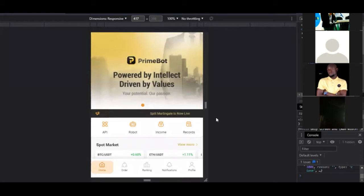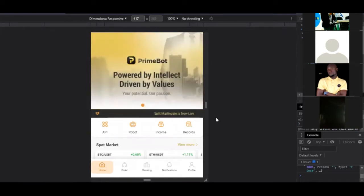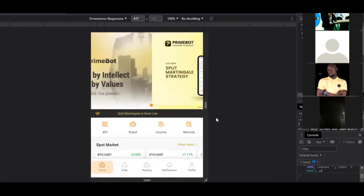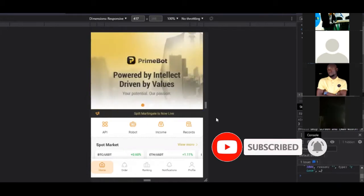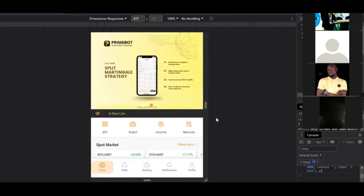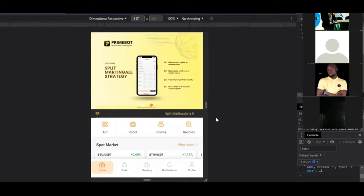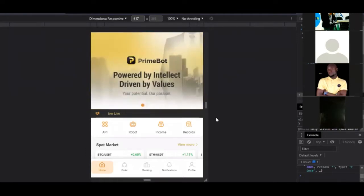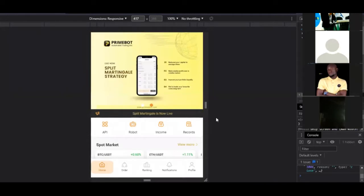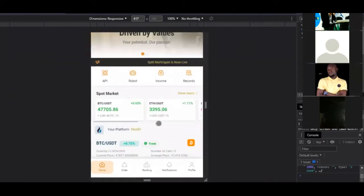It works through what we call API — Application Programming Interface. For those in the tech industry or programmers, you understand that if I have a platform and I want you to leverage it, I need to give you access to our API so you can integrate your own platform into our system. What Binance and Huobi do is allow tech-savvy people to leverage their API to program bots that do things automatically — that is exactly what Prime Board does.